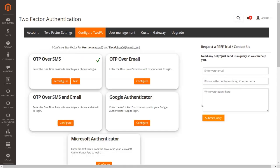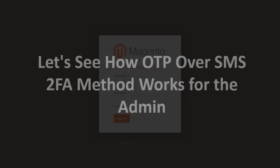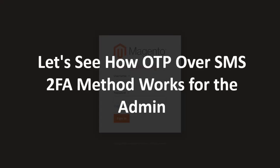Click on the validate OTP button to validate your OTP. You have configured the OTP over SMS 2FA method for the admins. Now let's see how the OTP over SMS 2FA method works for the admin.